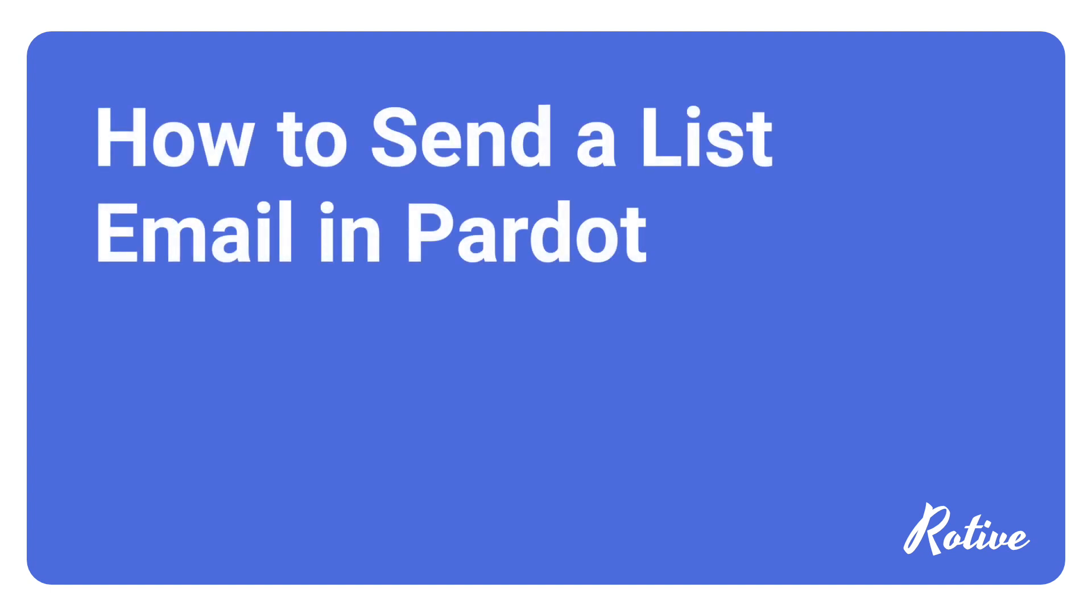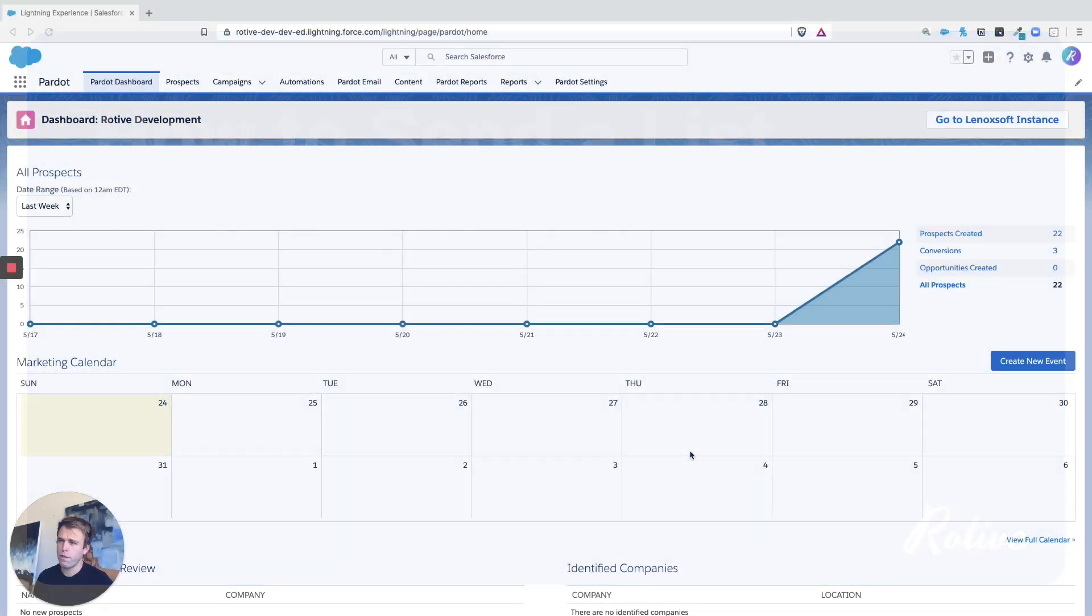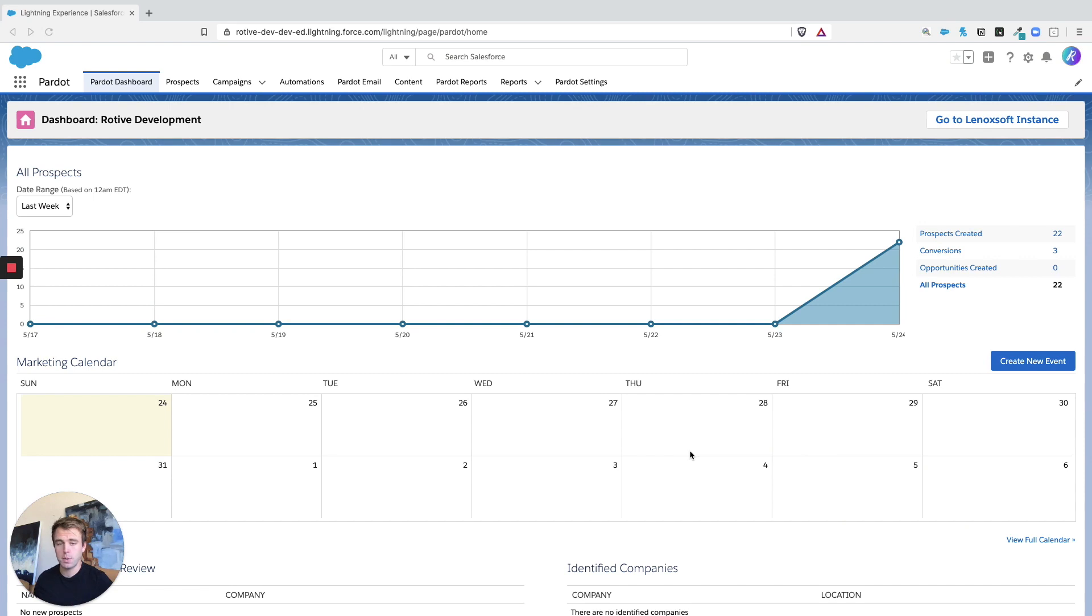In this video, I'm going to show you how to send a list email in Pardot. Now, this is one of the first things that most people want to do once they get a new Pardot installation, once they're up and running.